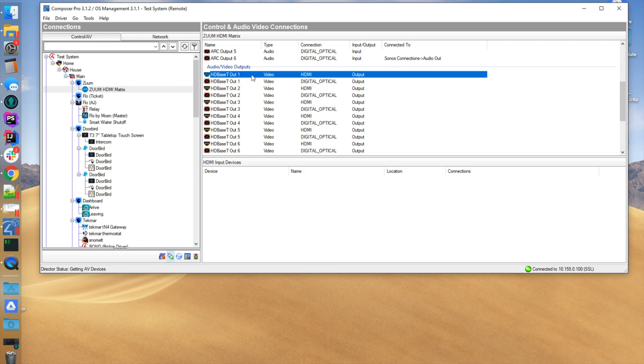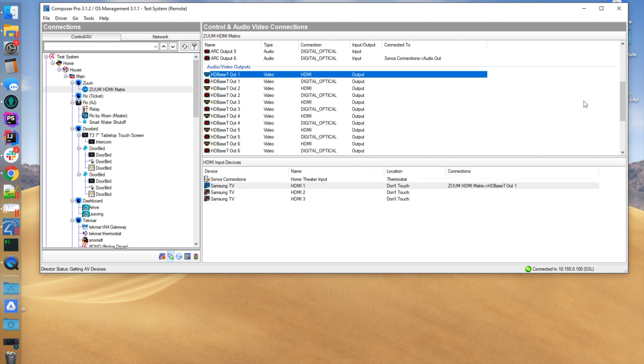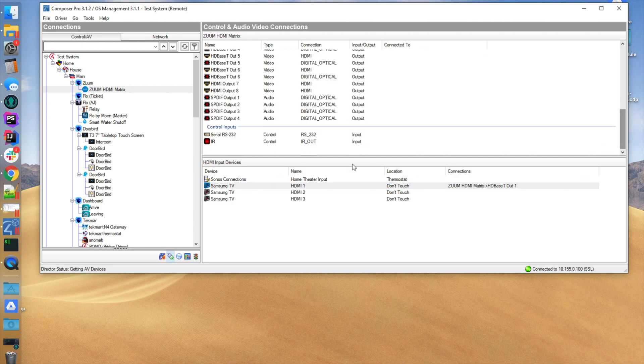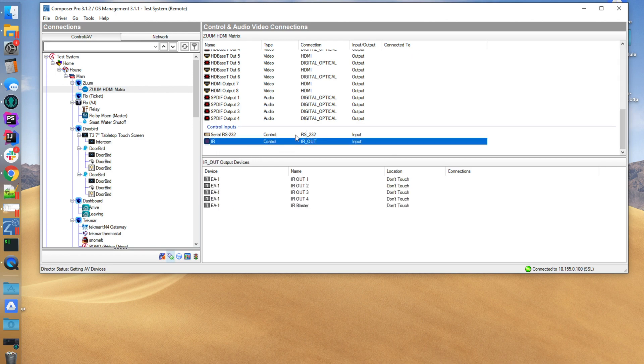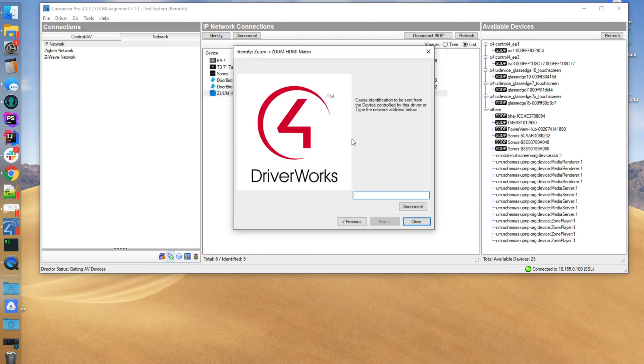Then the last thing you're going to need to do is decide whether it's connected IR, RS-232, or network, which is preferred. The other thing about this driver is it's wise that you would always set up the device locally on your network.